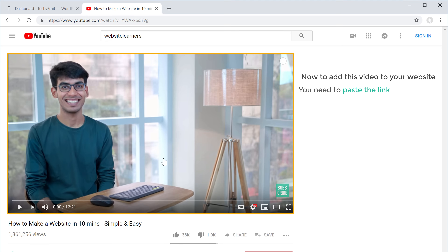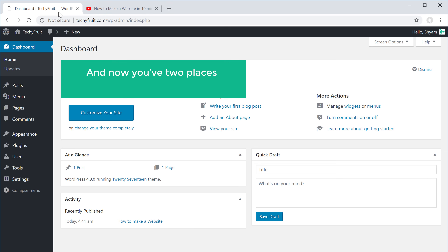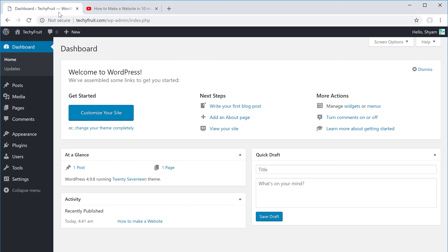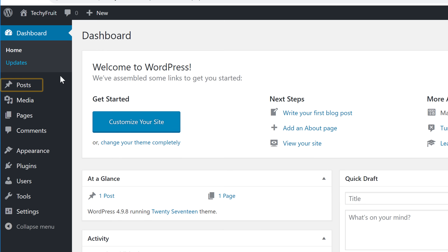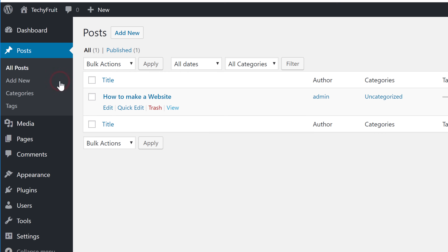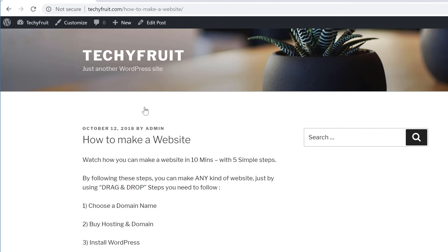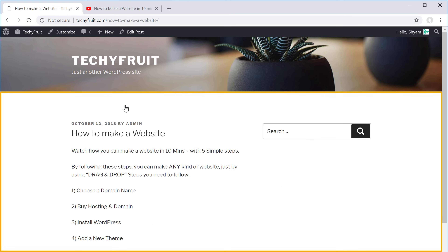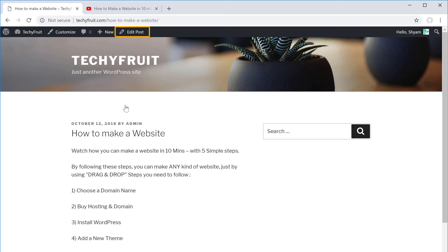Now to add this video to your website, you need to paste the link in WordPress. So let's go to WordPress. You have two places where you can add your video — either a post or a page. I'm going to add the video to a post, so let's click here. First, let's view the post — you can see this is my blog post.